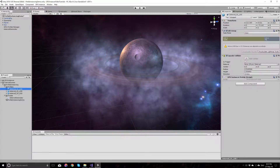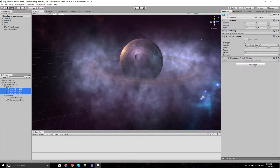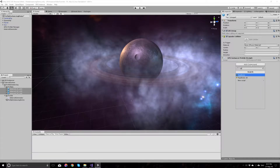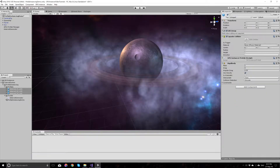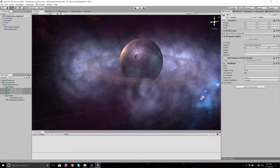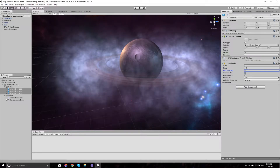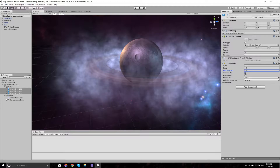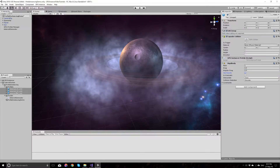Next, we need to add rigidbodies on these prefabs that we're instancing. A mass of one is fine, and let's give them some substantial drag and angular drag. We don't want to use gravity on them since we don't want them falling down. And that's it.